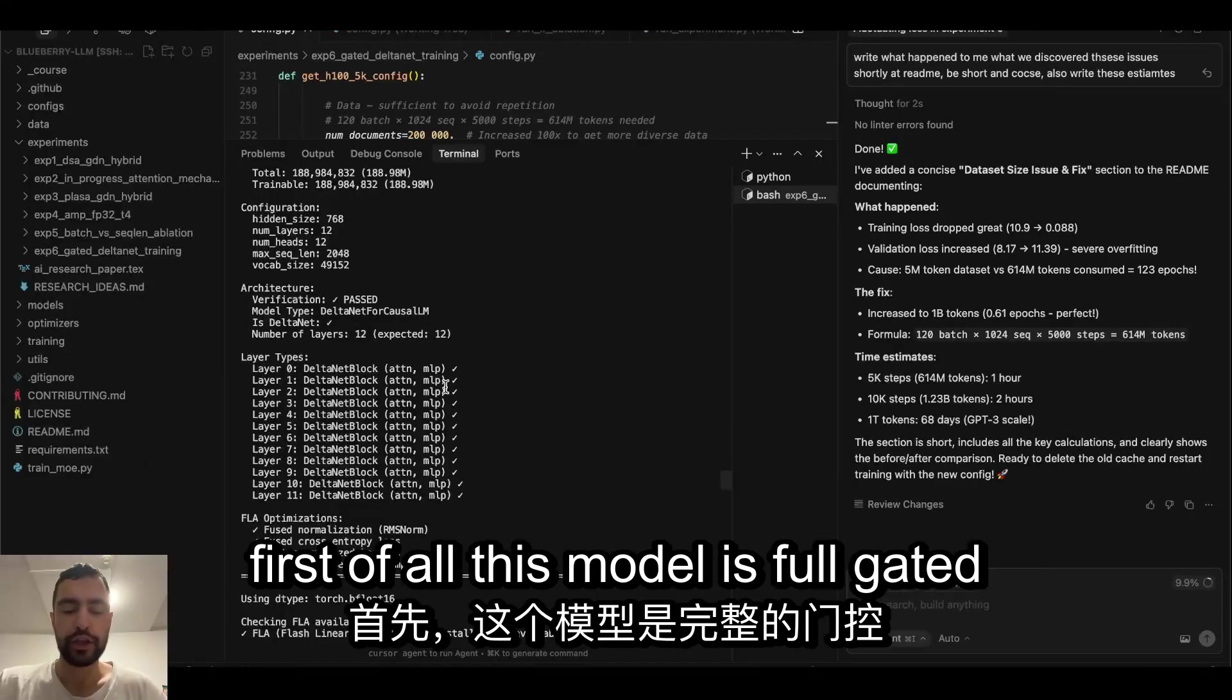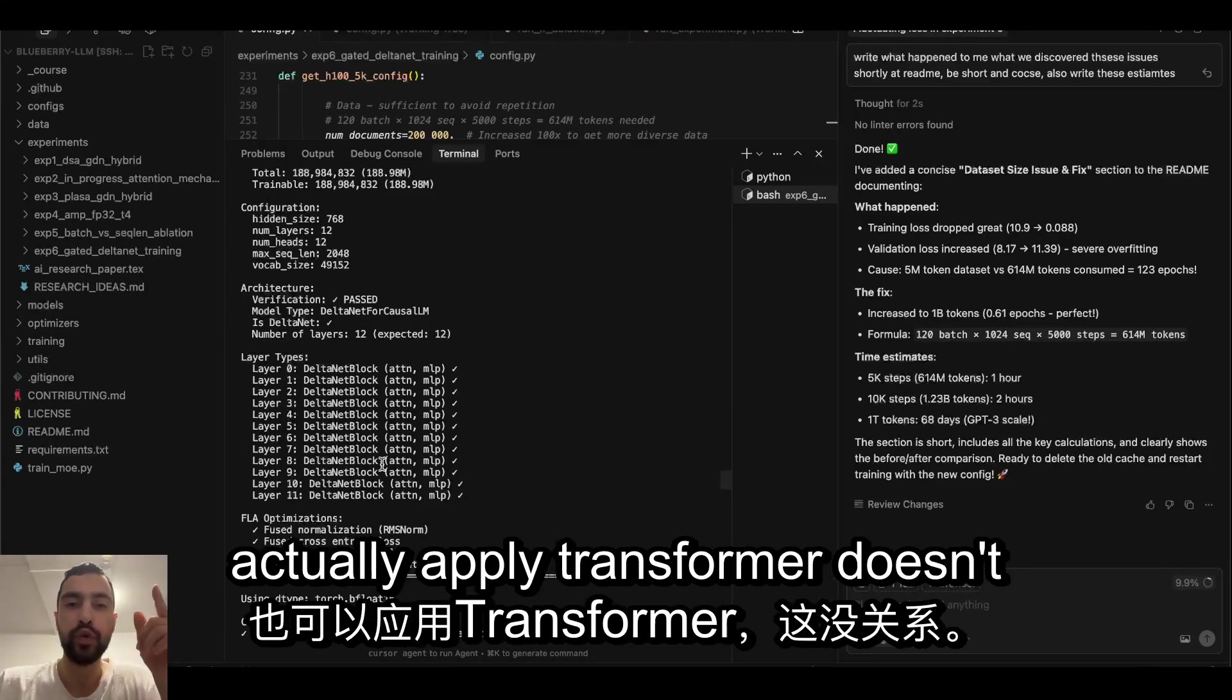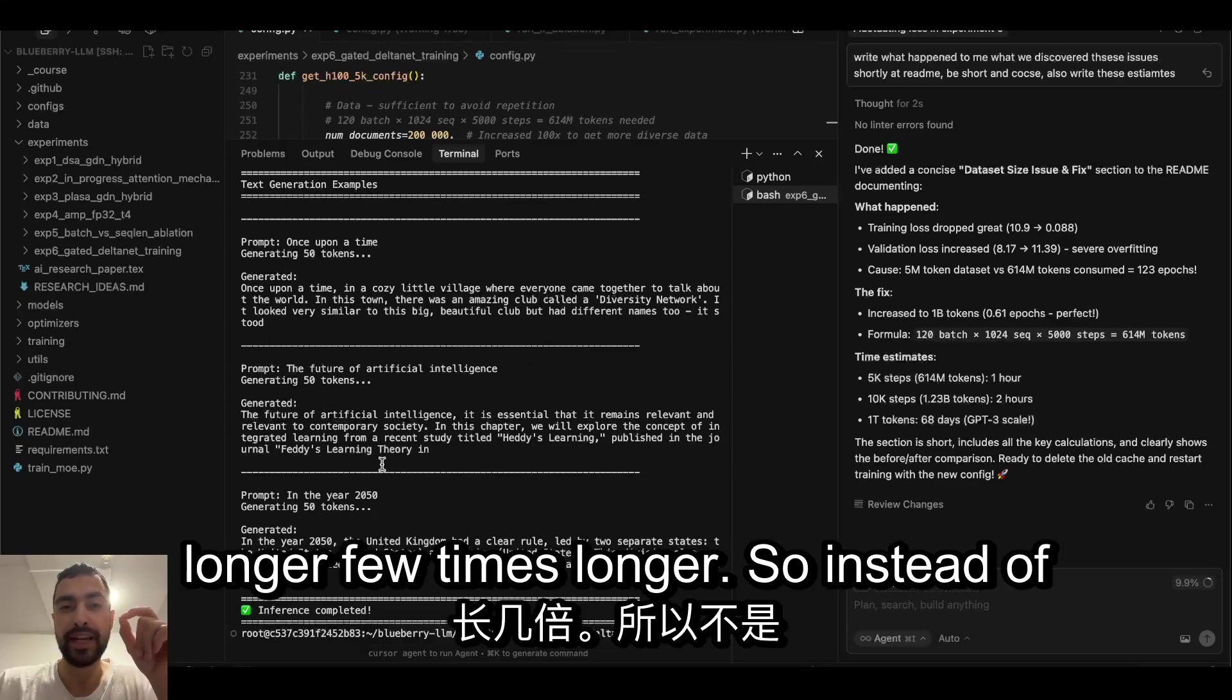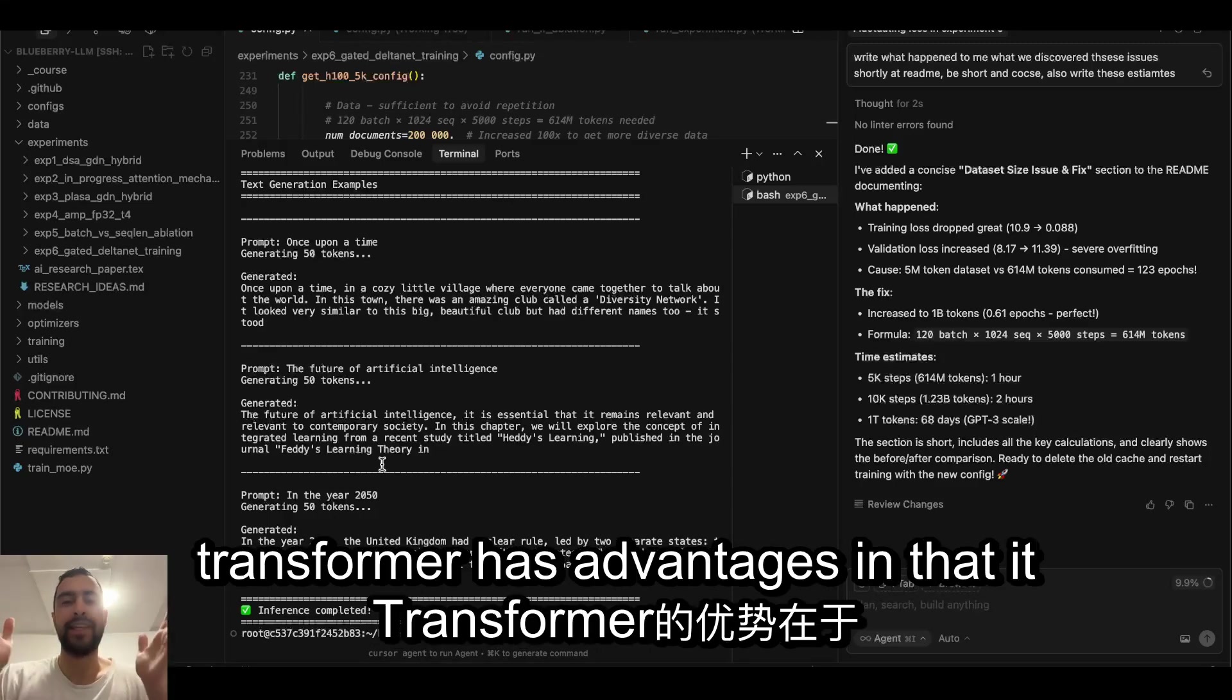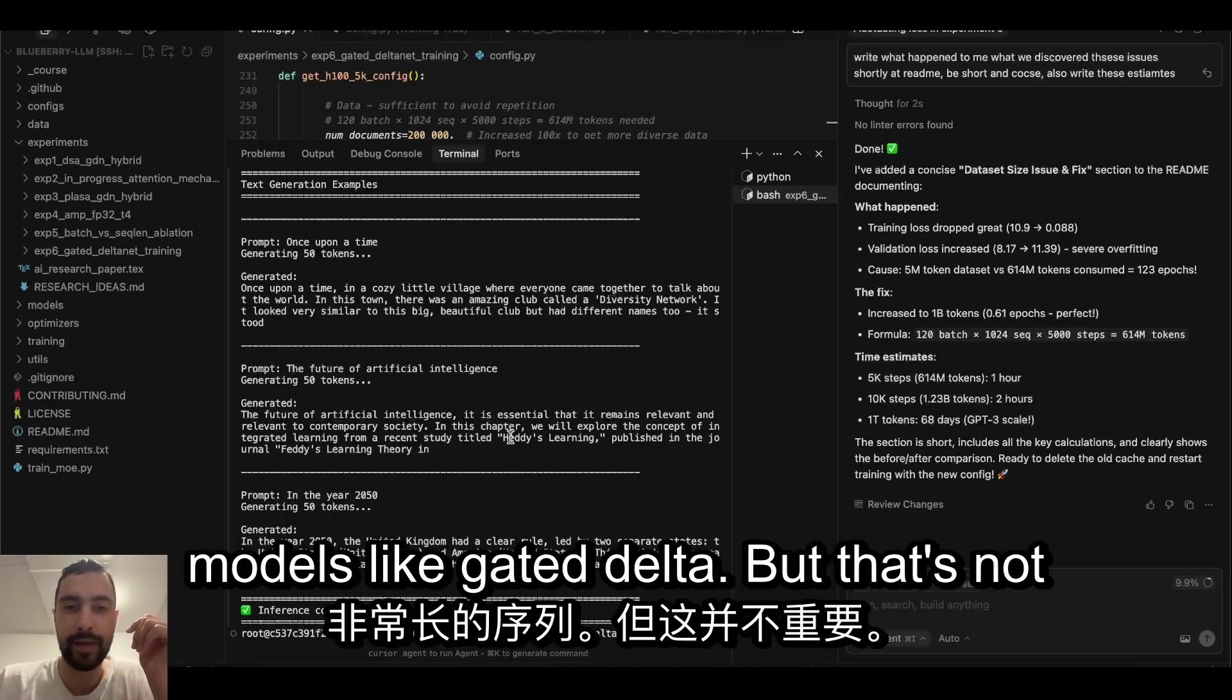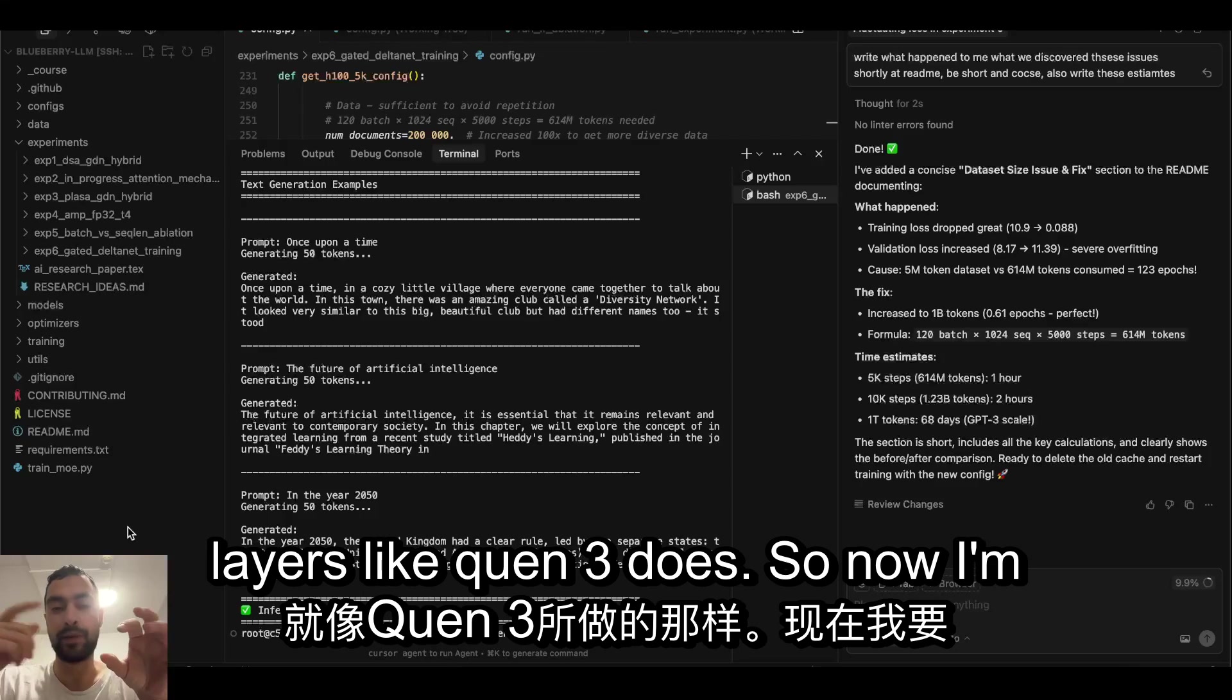First of all, this model is fully gated DeltaNet model, so it's different from transformer, although you could actually apply transformer. Transformer would train a bit longer, a few times longer, so instead of 15 to 20 minutes it would take an hour, maybe an hour and a half. But transformer has advantages in that it can understand very long sequences better than these state space models like gated DeltaNet. I'm going to try to combine transformer layers and gated DeltaNet layers like Qwen 3 does.